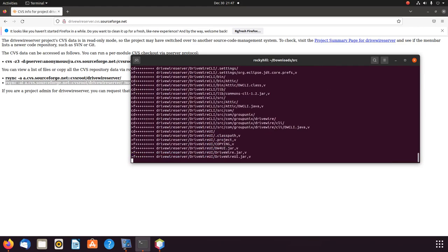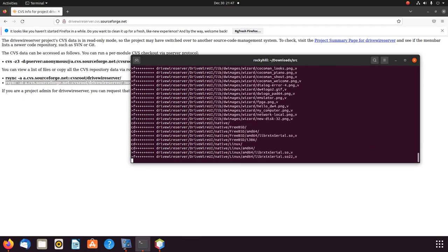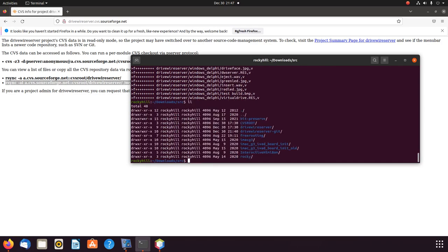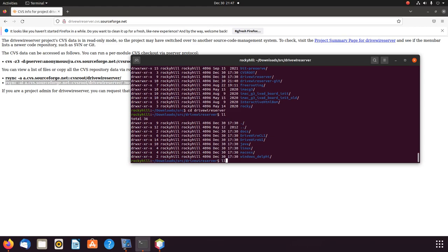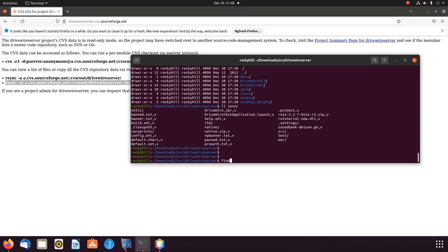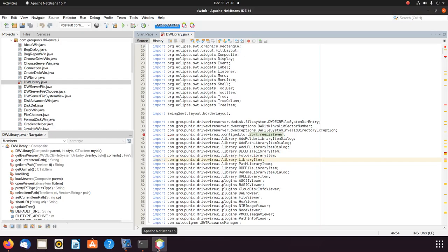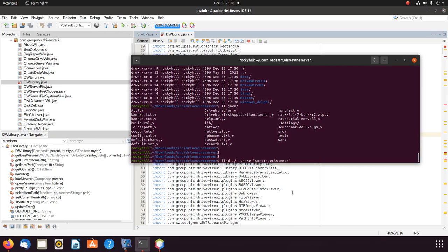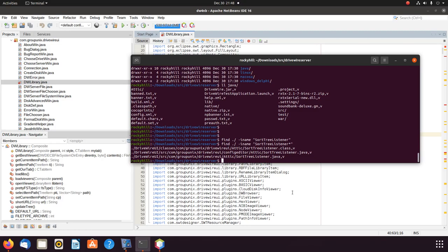This works — it downloads the whole CVS repository. The only downside is that all the files have a comma-V after the extension, meaning they're not initialized. But that's fine — all the CVS history is there and that's what we want. We can do a find for SortTreeListener and sure enough, there it is.